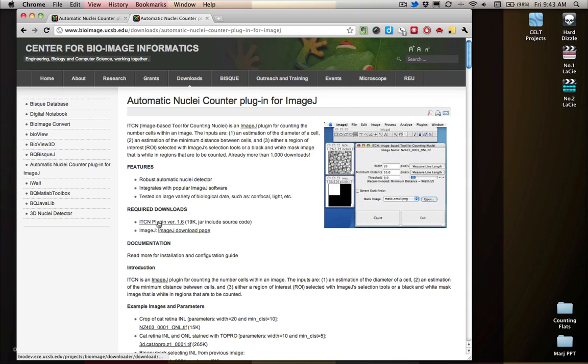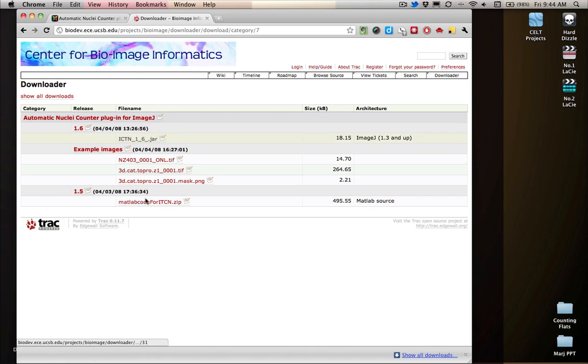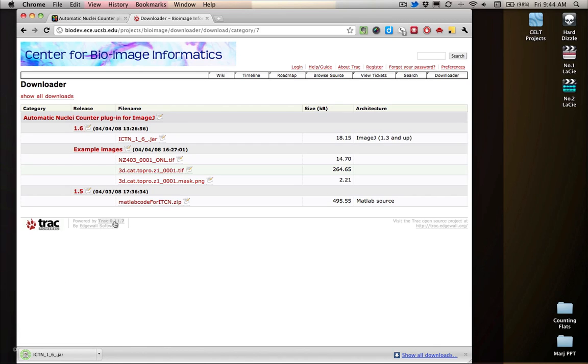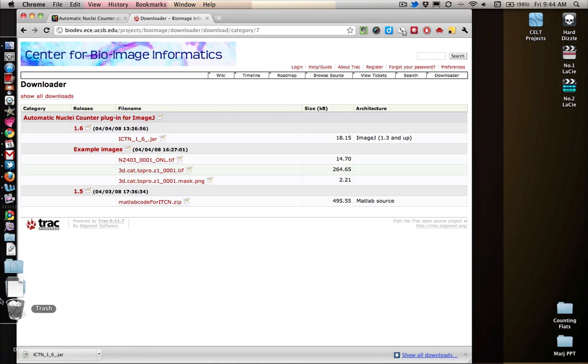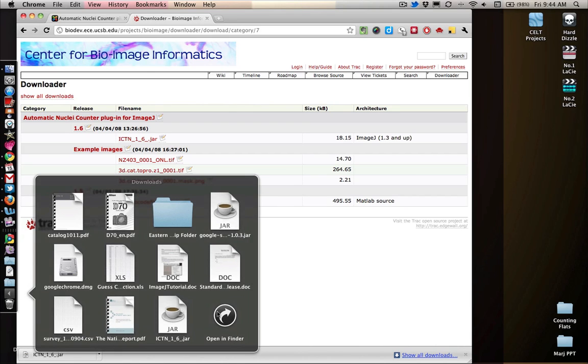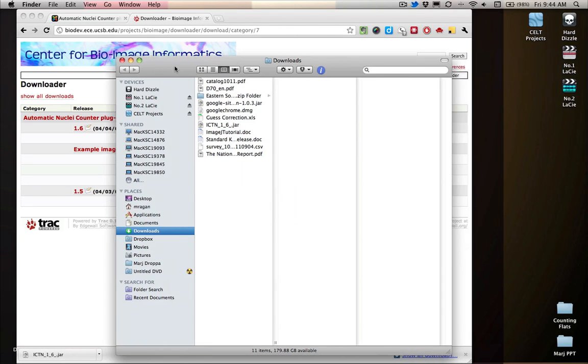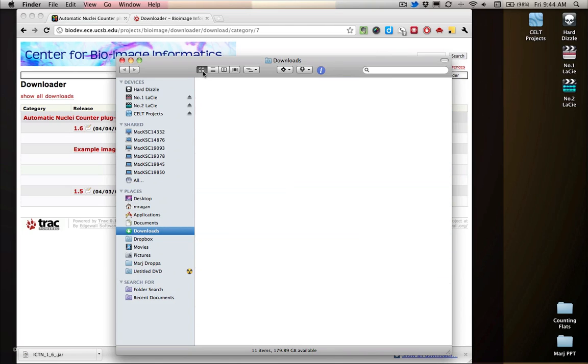You need to download this jar file. A jar file is a Java file. What will happen is it will take you to a page like this. You'll say that you want this, it will download it into your downloads folder for you. In your downloads folder, you should be able to find it. It might have a little picture of coffee on it because it's a Java file.